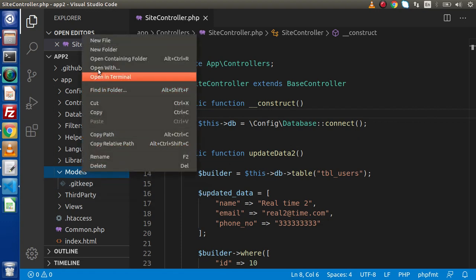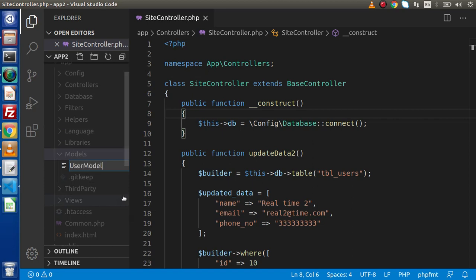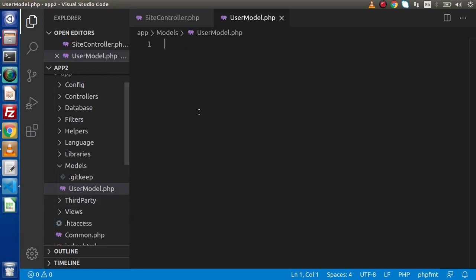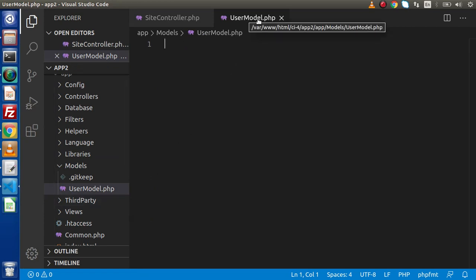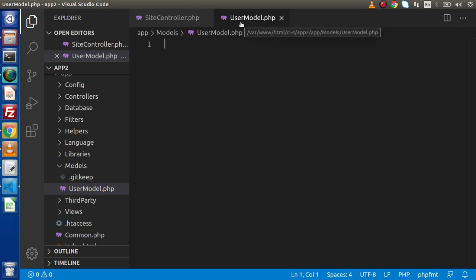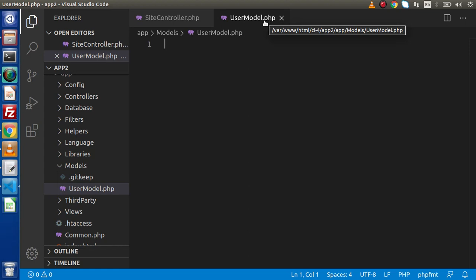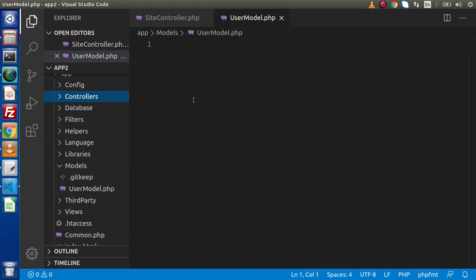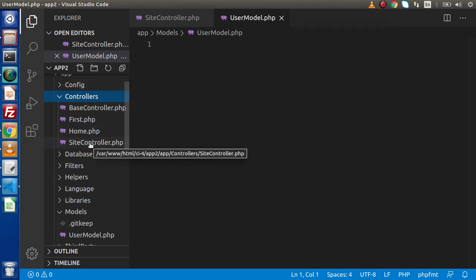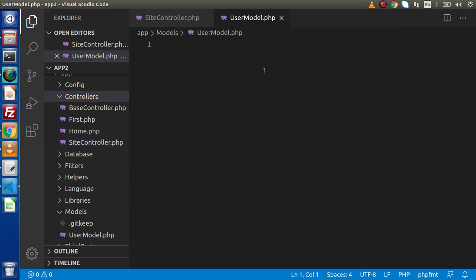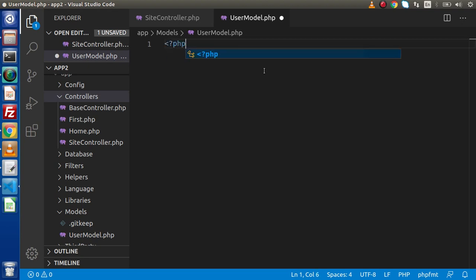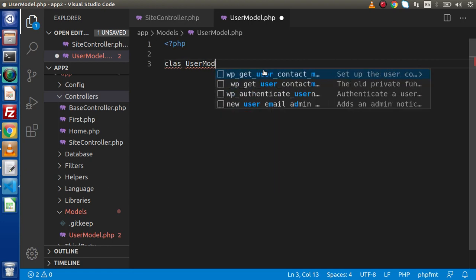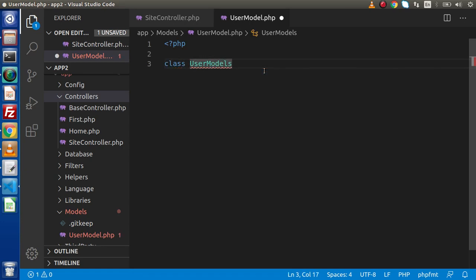Now let's create one model file inside this folder with the name UserModel.php. Regarding the naming convention, I have written UserModel.php. As we had seen while defining any controller, either we can write simply home.php or HomeController.php. There is no strict naming convention for adding 'model' or 'controller' in the name. After creating UserModel.php, let's declare our model class — declaring the PHP tag, class UserModel, and it is going to extend the Model class.